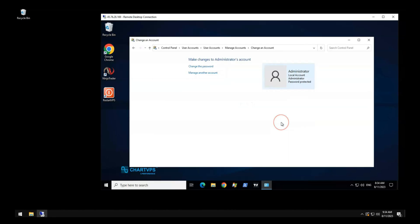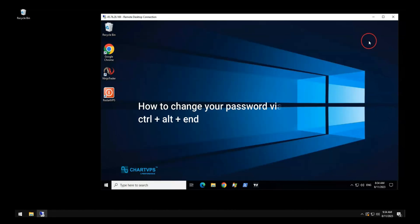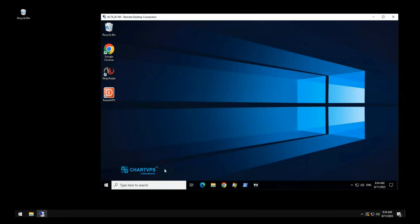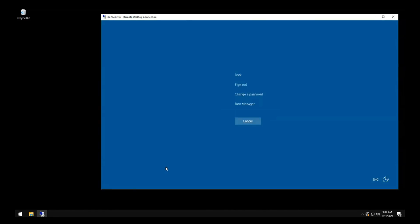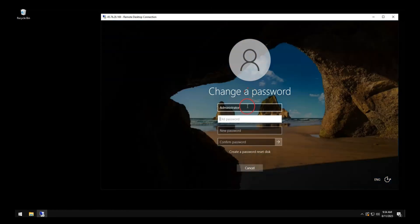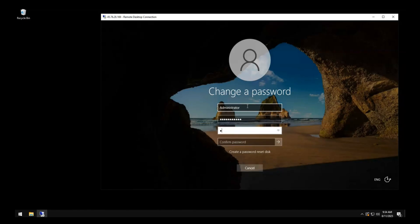Method two: via Ctrl+Alt+End. On your keyboard, press Control, Alt, and End, then select 'Change Password'. Enter your current administrator password in the first box, and enter your new password in the second text box.